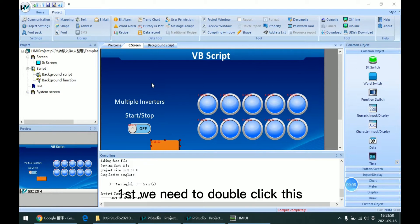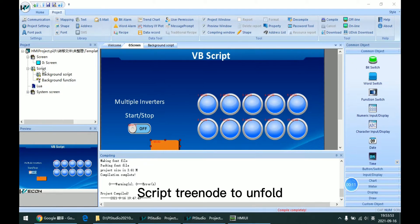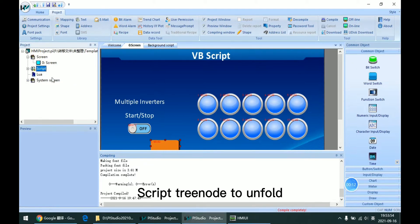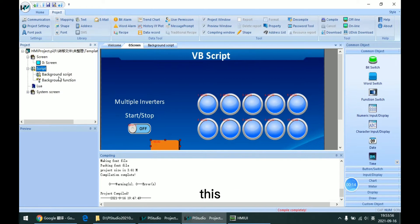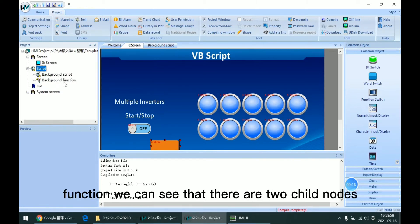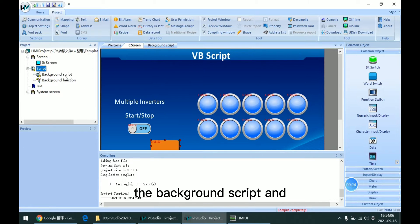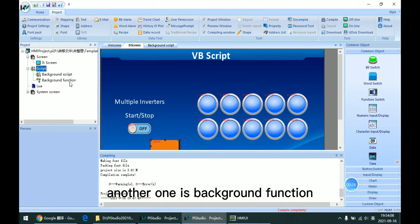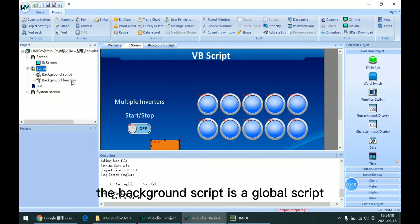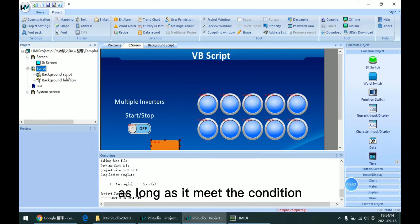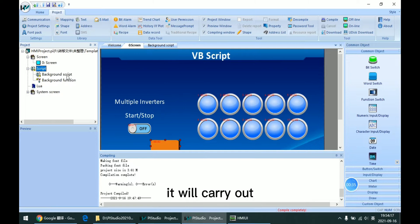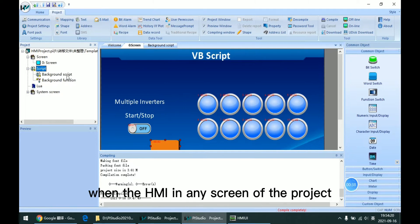First, we need to double click this script tree node to unfold this function. We can see that there are two trial nodes. One is the background script and another one is the background function. The background script is a global script. As long as it meets the condition, it will carry out when HMI is in any screen of the project.